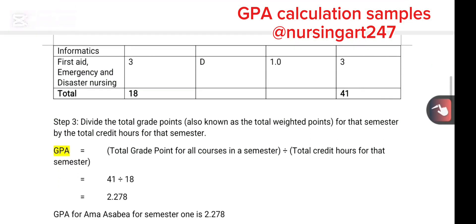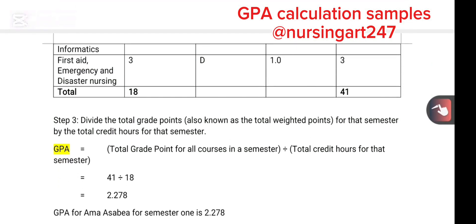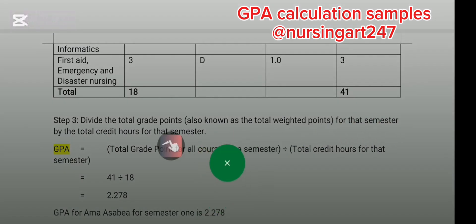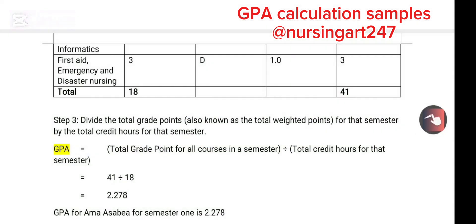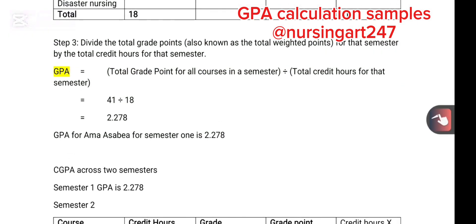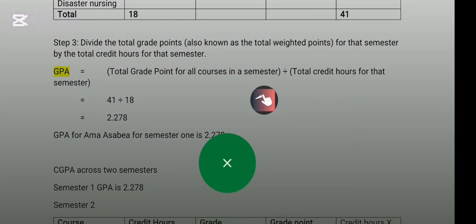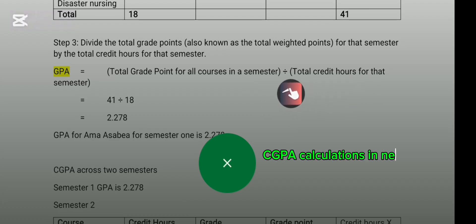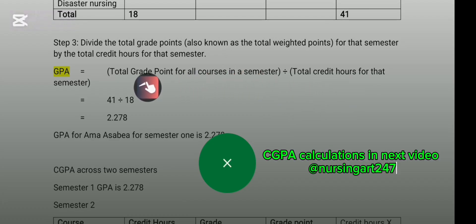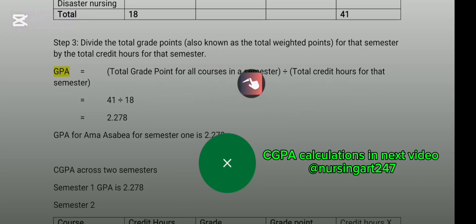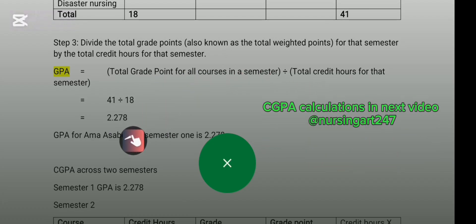The formula states that GPA equals total grade points for all courses in a semester divided by total credit hours for the semester. The total credit points is 41, divided by 18 credit hours, which gives us a GPA of 2.278.